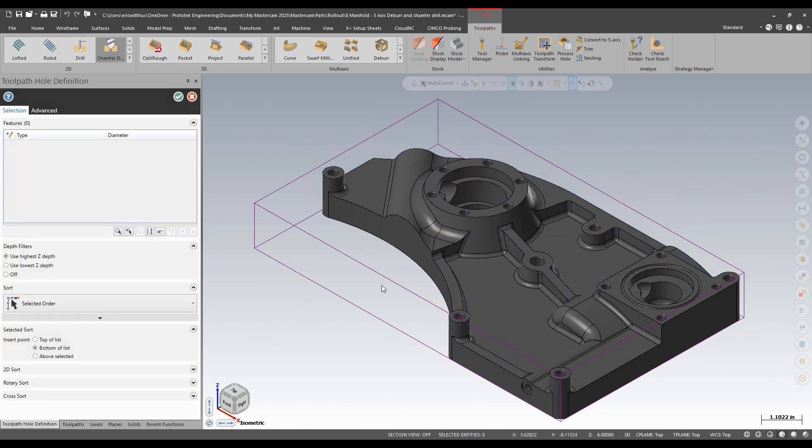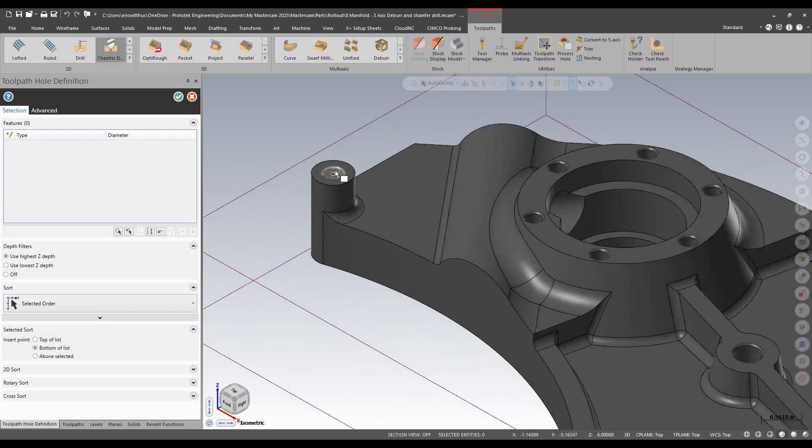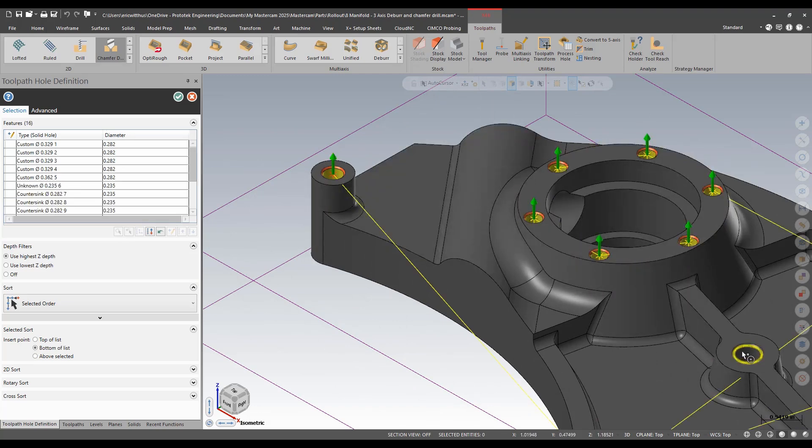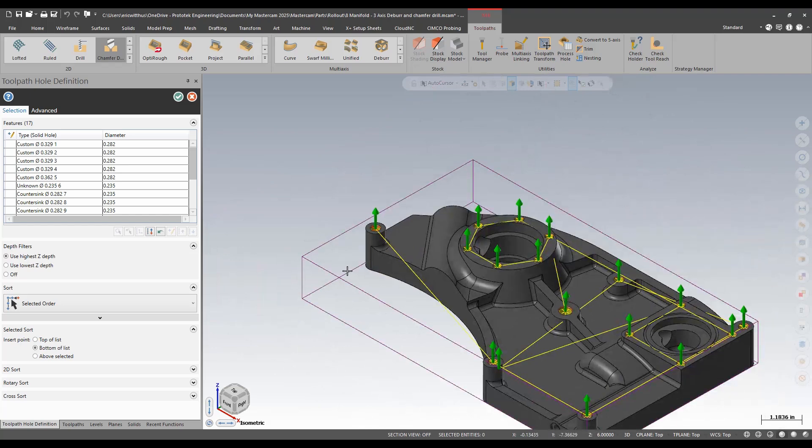This is a toolpath we've had for a while. I'll use control click to pick all the different size holes.